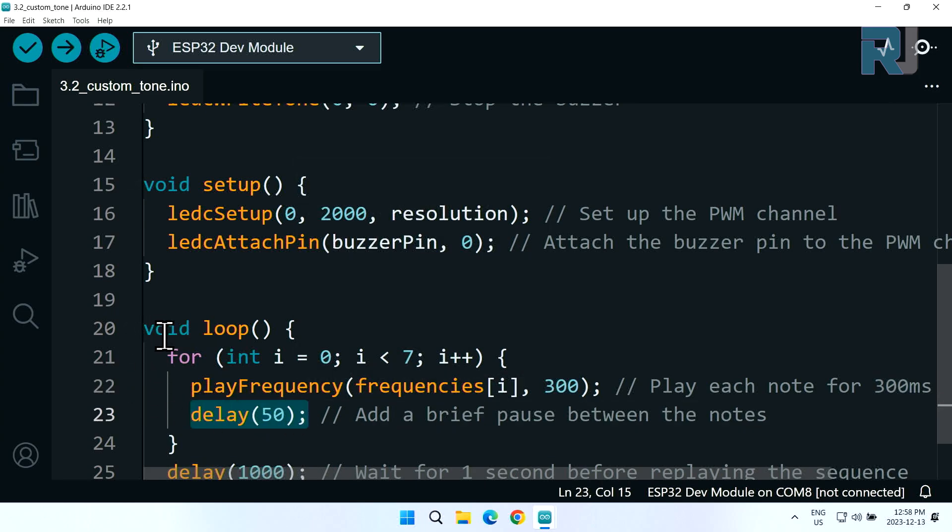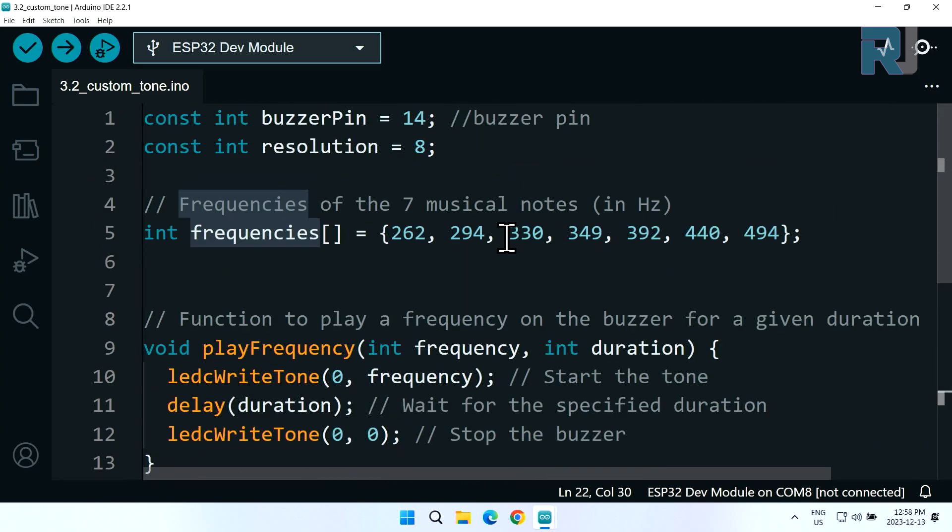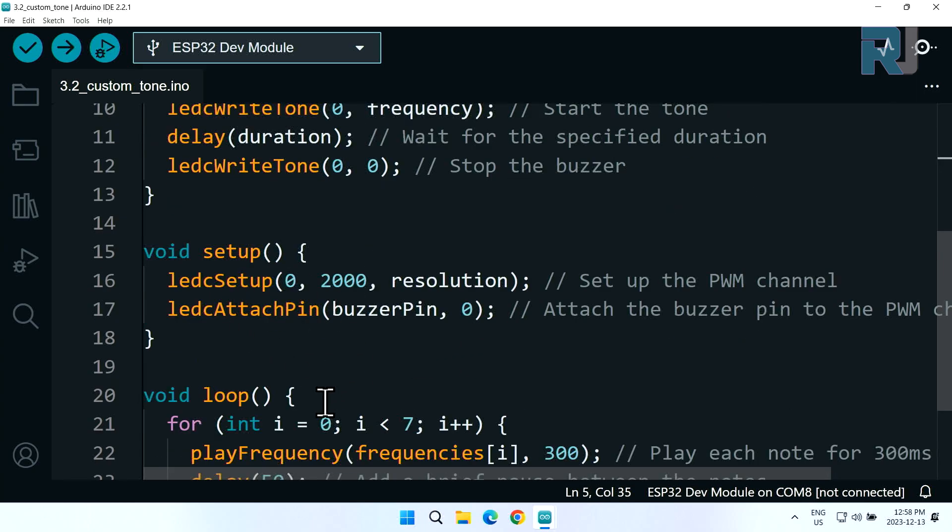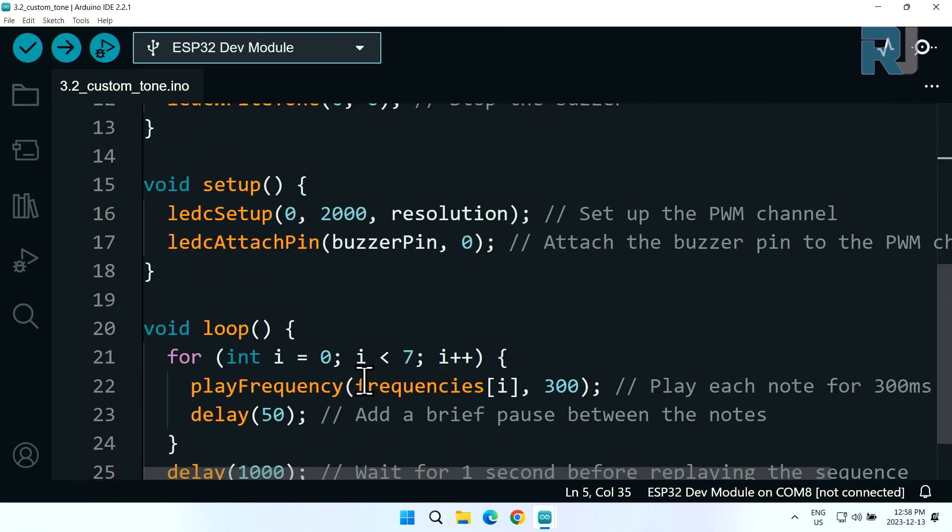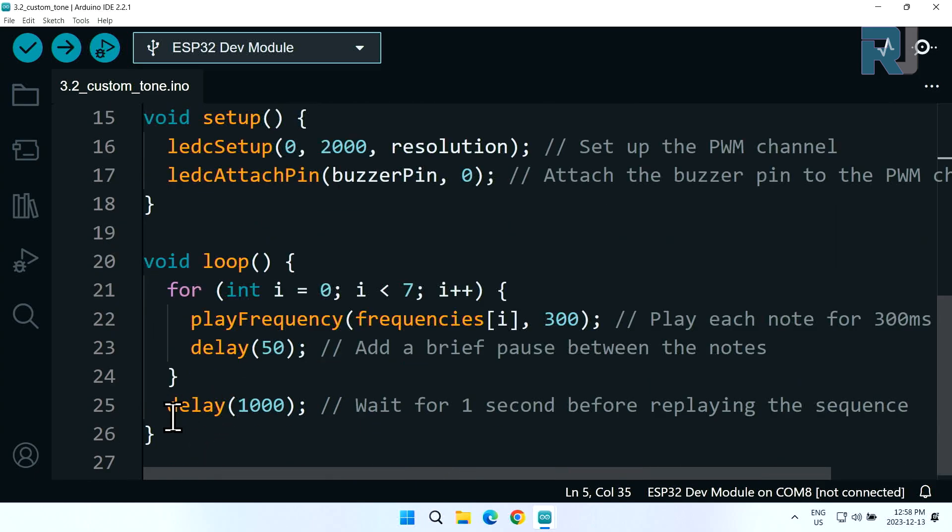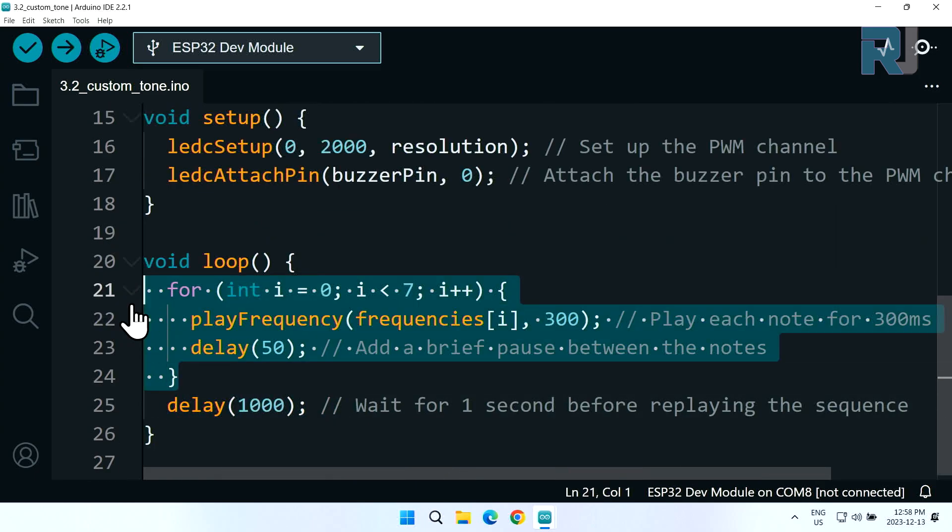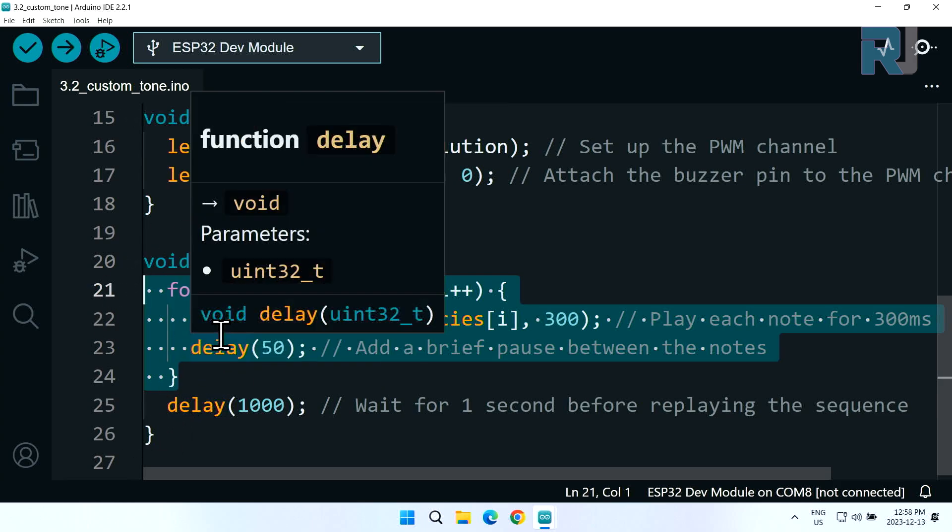It comes back and sends the next frequency which picks up from this list. As a result we should have some kind of sound or musical note. After all the tones are played we have one second delay and it comes back and repeats this all over again.